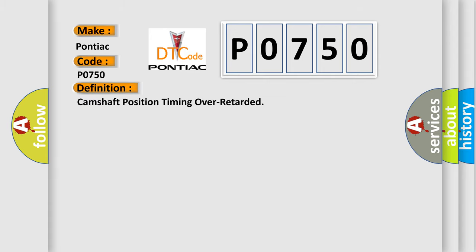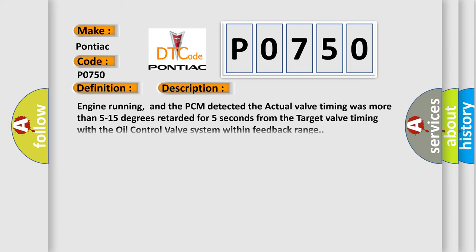And now this is a short description of this DTC code. Engine running, and the PCM detected the actual valve timing was more than 5 to 15 degrees retarded for 5 seconds from the target valve timing with the oil control valve system within feedback range.